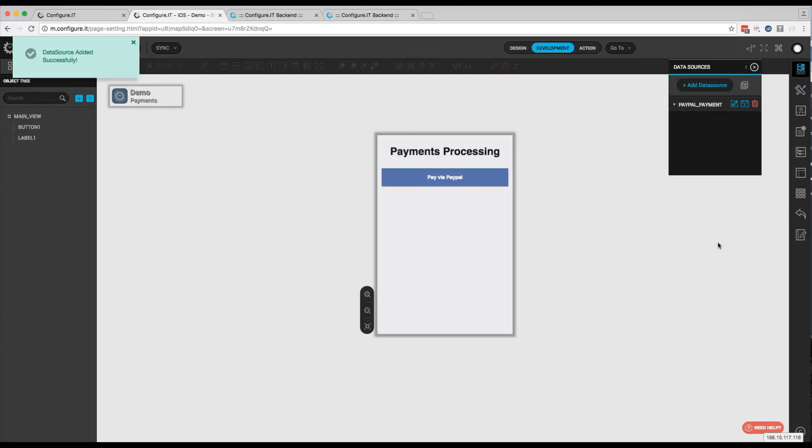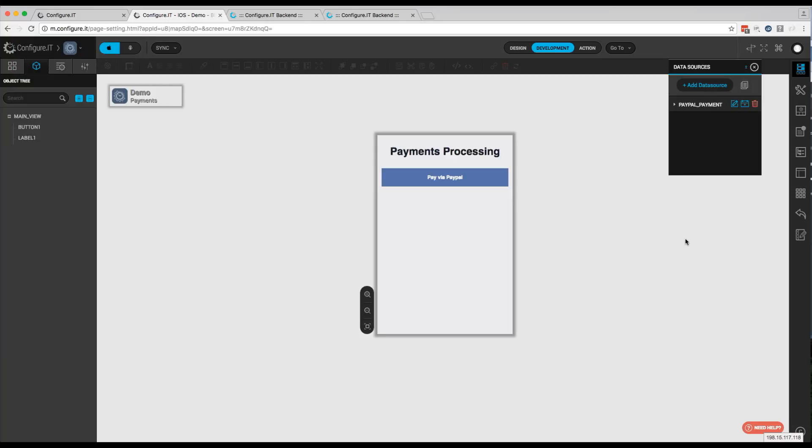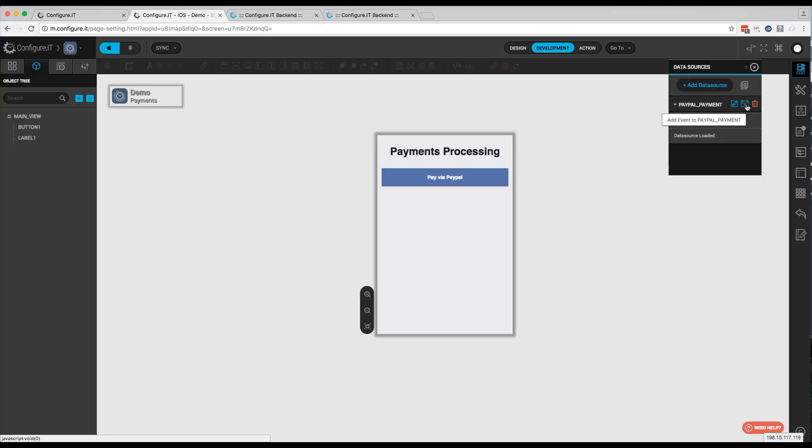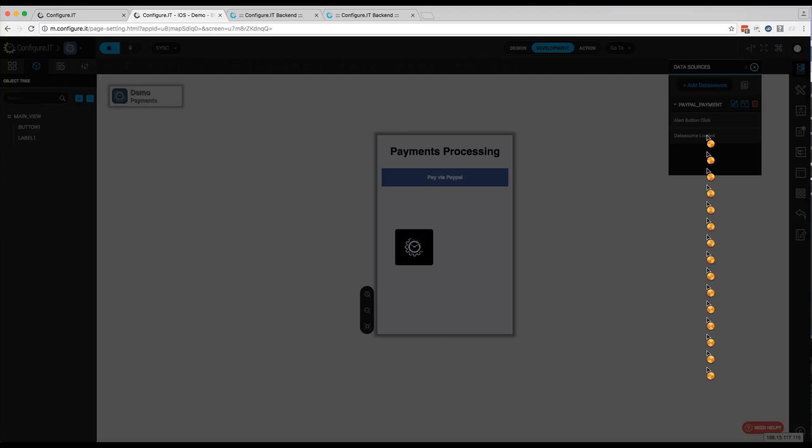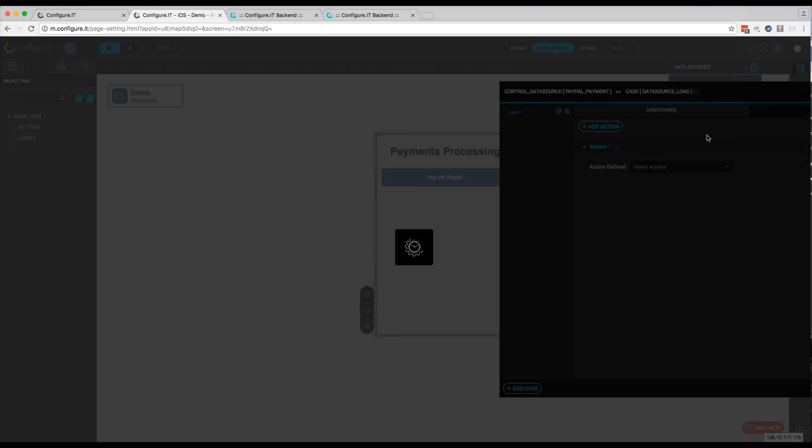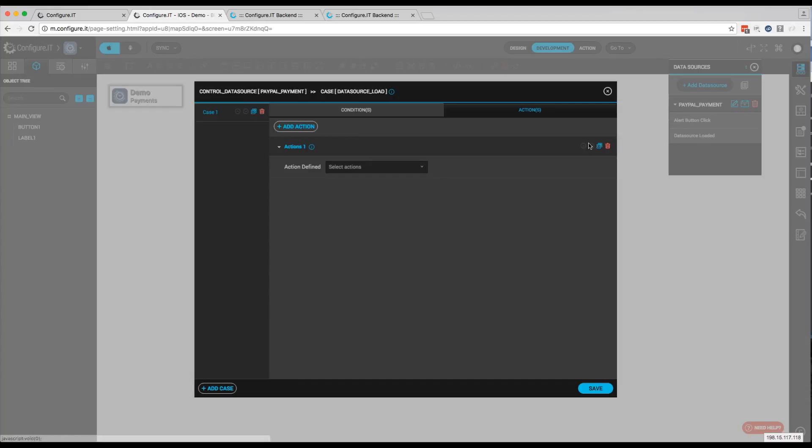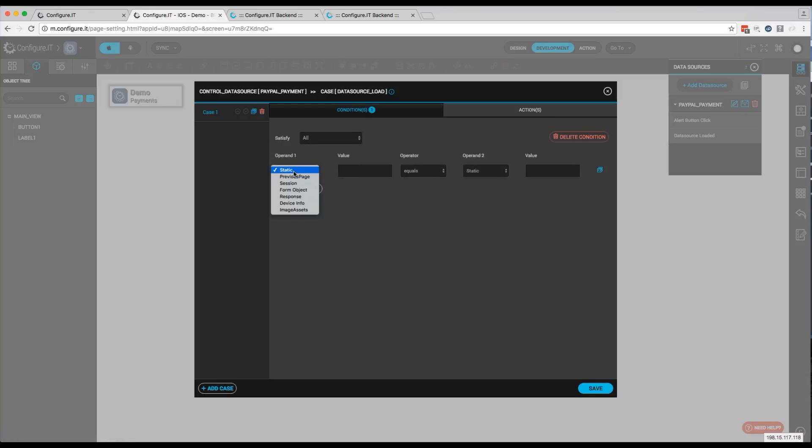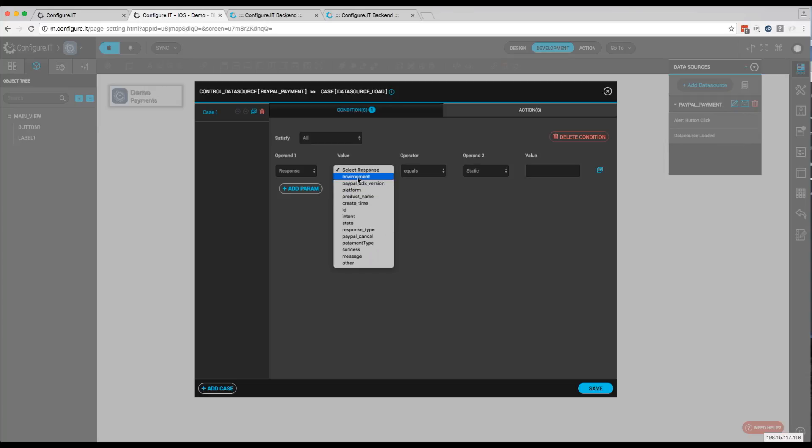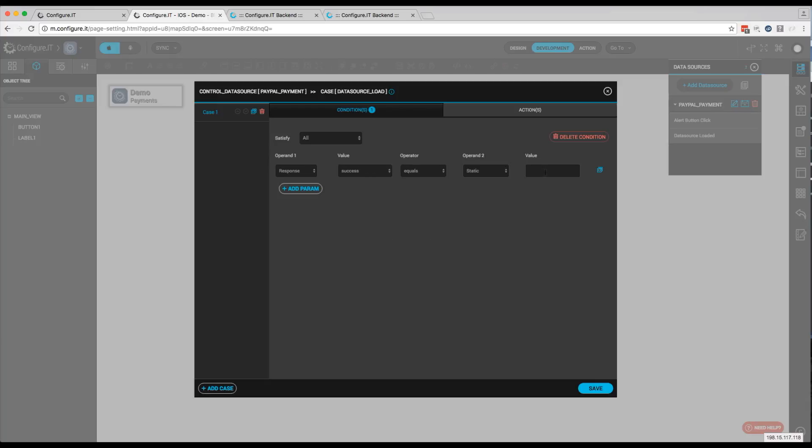Now what we want to do is provide some sort of confirmation that the payment was successful or some additional actions when the payment is successful. And this will be maybe unlocking something within app or providing some sort of confirmation to the user. And the way we do that is click on Data Source Loaded. And for the condition, we'll go ahead and add response. And these are the responses that we'll receive from the PayPal API. And we're going to select, in this case, Success.